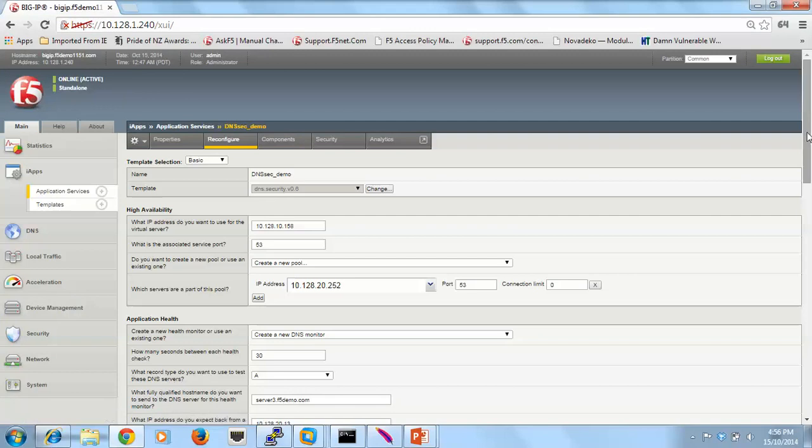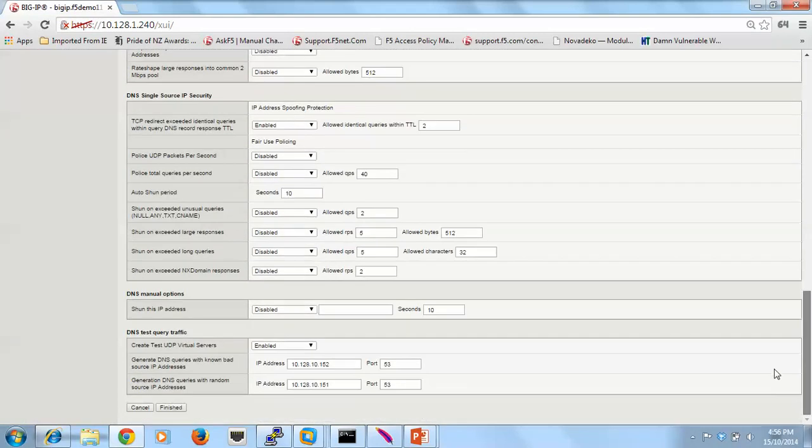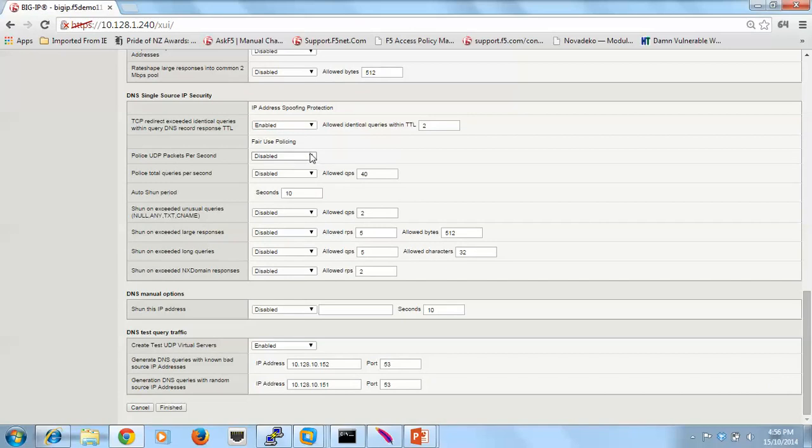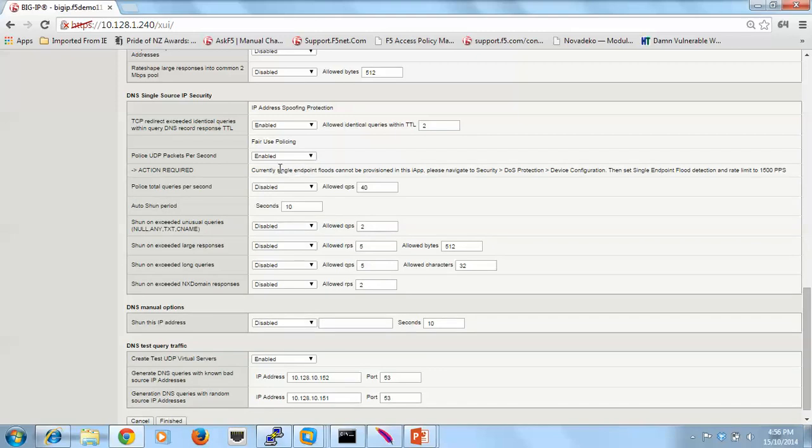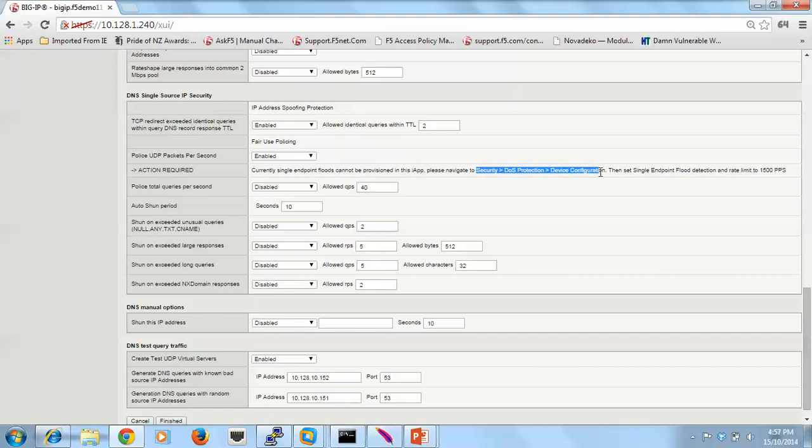The next one's just fair use policing, just UDP packets. On that particular one, just like we did up above, you can set single endpoints, how much traffic you can accept from single endpoints. And then that's defined across all virtual servers, not just the virtual servers defined in this iApp. So just as I spoke about before, I'll show you how to set that up across the whole device.